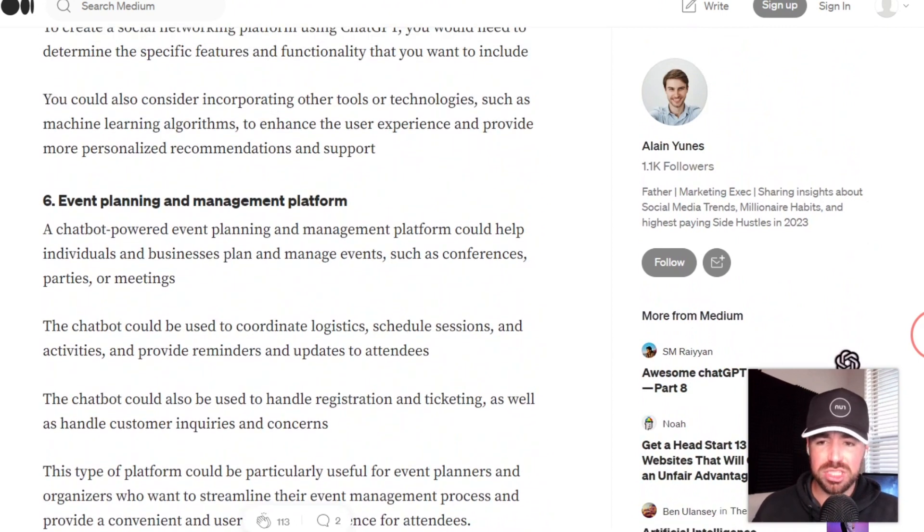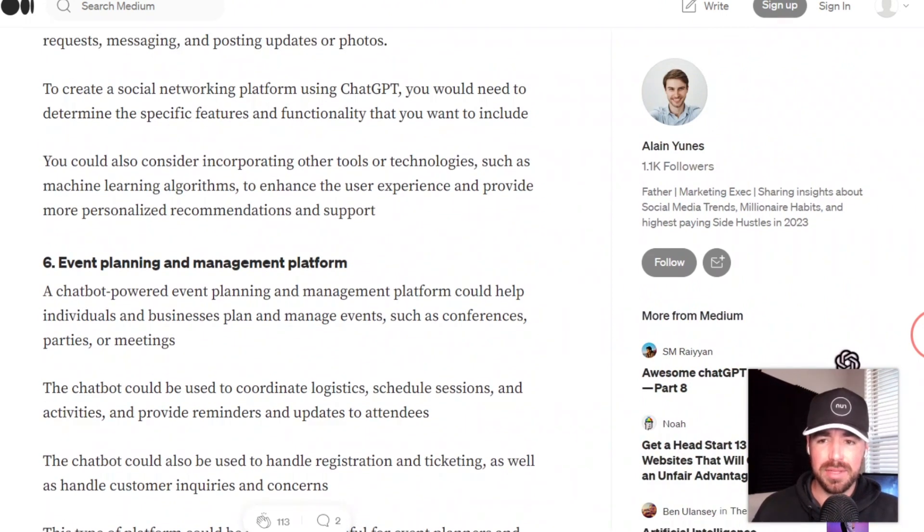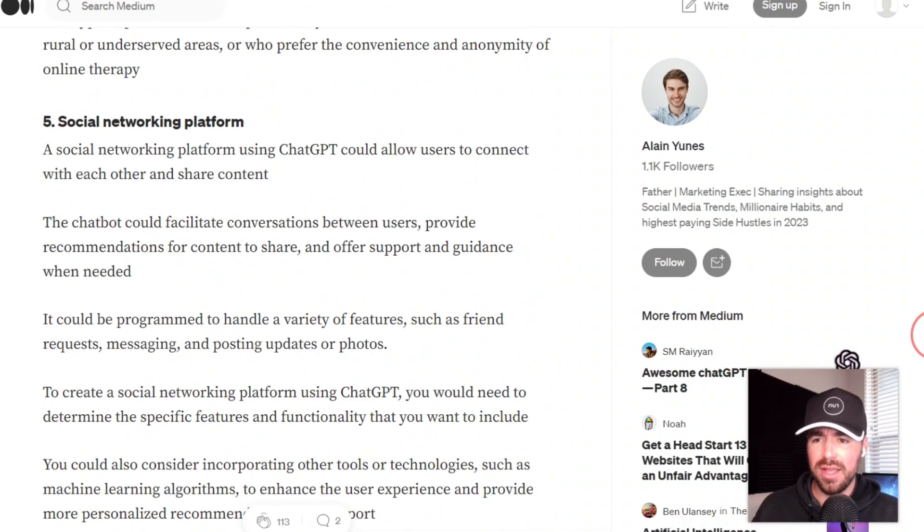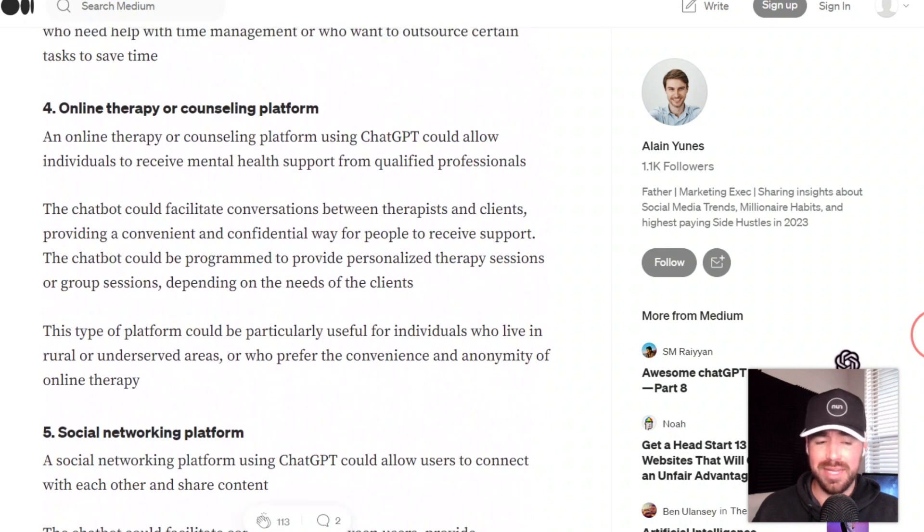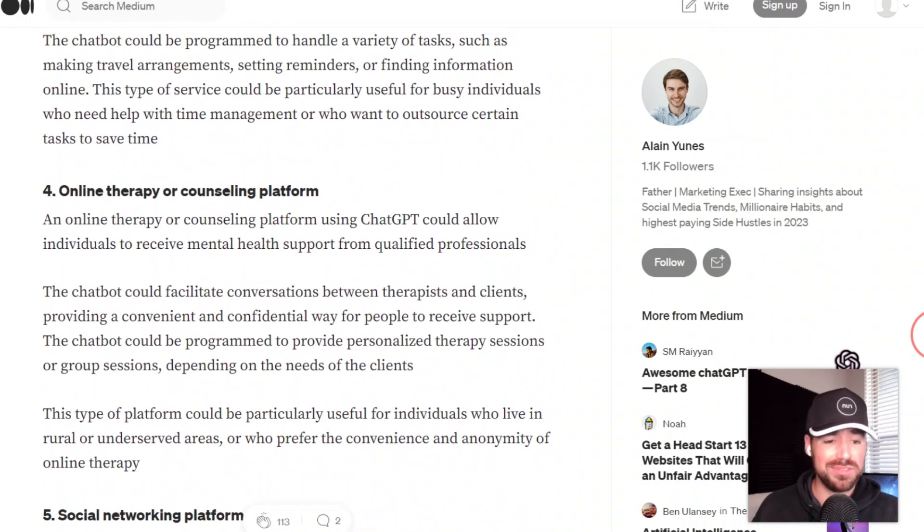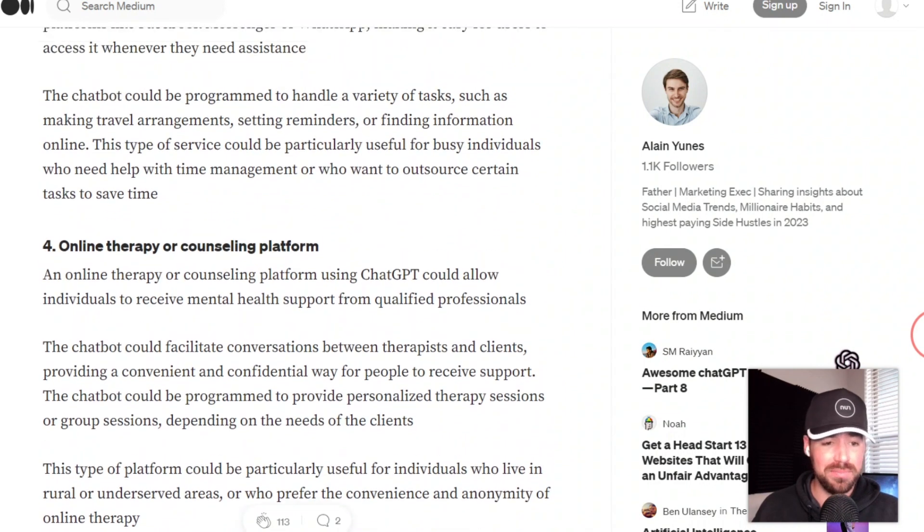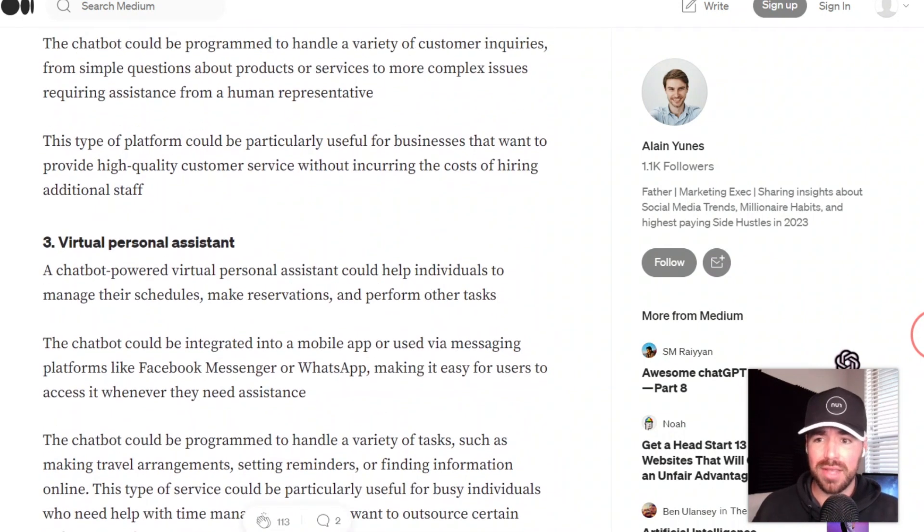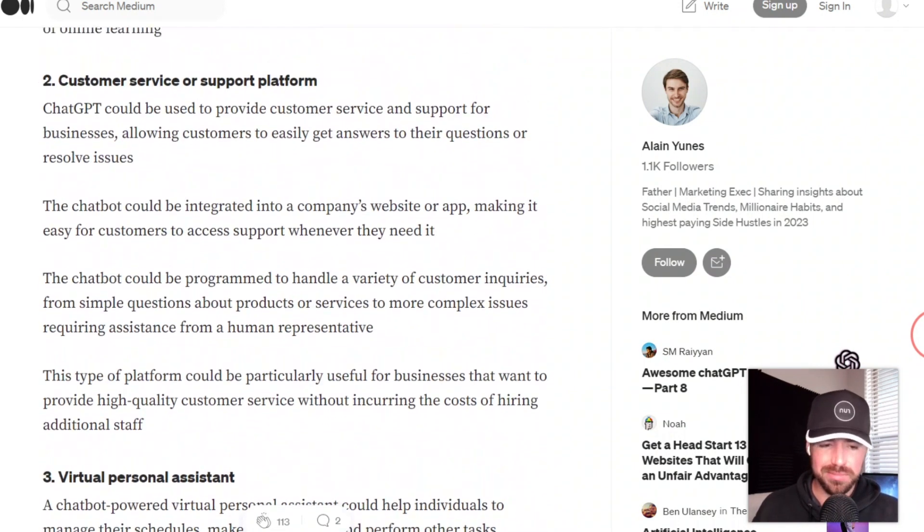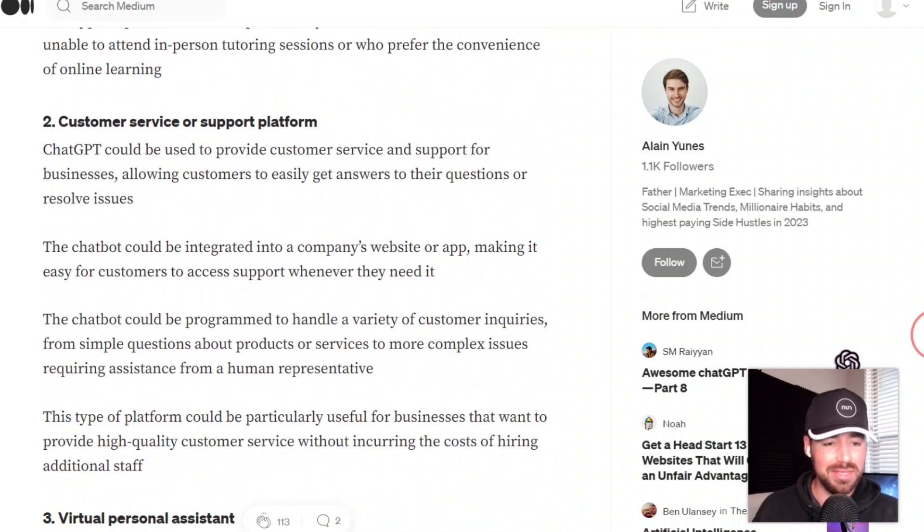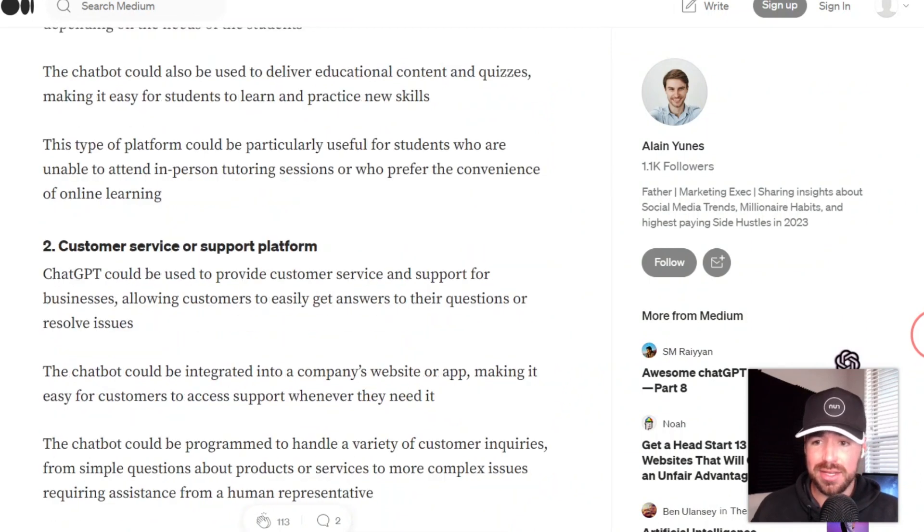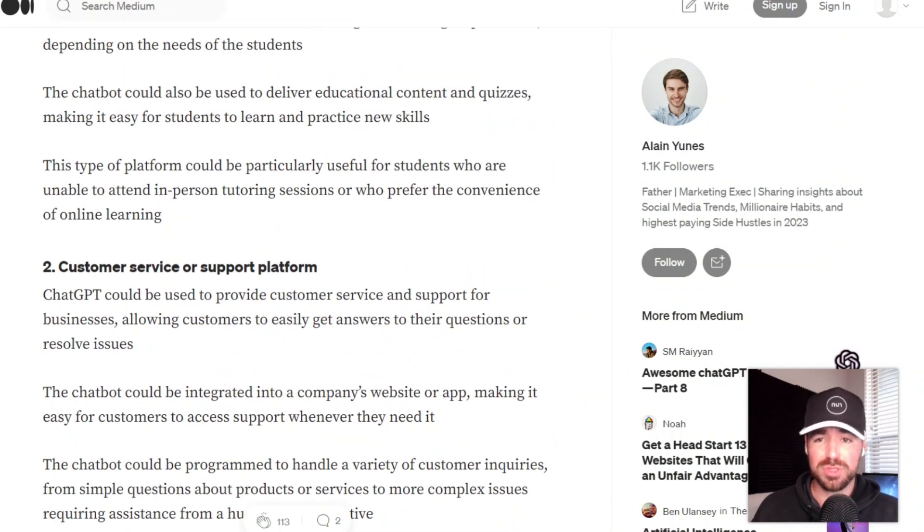If you all have any questions about any of this, about the ChatGPT API or anything like that, feel free to put it in the comments. I'm happy to help out. If you got any value out of the video, go ahead and like it. I definitely appreciate that. And don't forget to subscribe. I'll see you all next time.